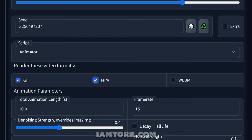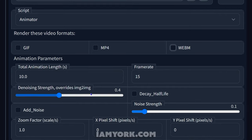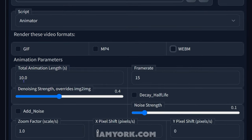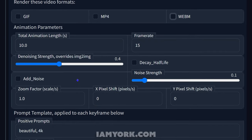First off, you can pick if you also want to generate one of these with your PNG sequence, but you need FFmpeg installed. If you don't have that, I will post a link in the description showing how to do that. When you do have your PNG sequence, you also have one of these formats to be ticked on. You can pick the total animation length — it comes set to 10 seconds, frame rate 15. I'm just going to leave everything for now.